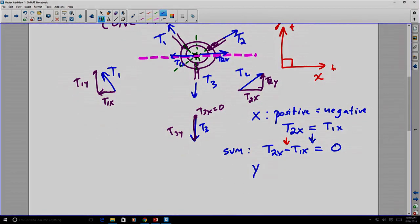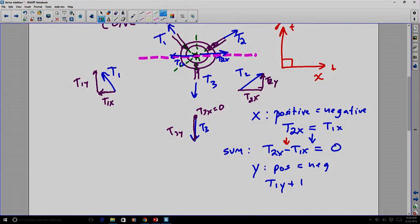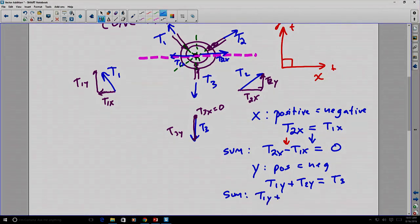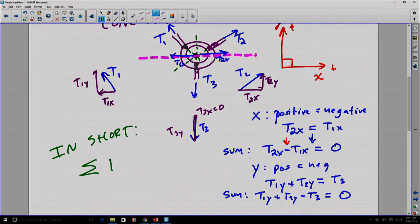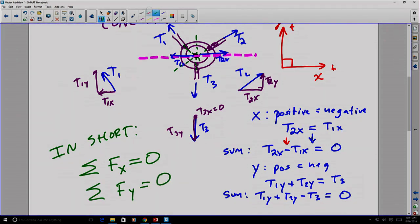Similarly in the y direction, taking all positive forces and setting them equal to the negative: T1 in the y direction is pointing up, T2 in the y direction is pointing up, and that equals T3 which points down. Expressed as a sum: T1y positive, T2y positive, and T3 in the downward direction negative, all equal to zero. In short, the sum of forces in the x direction equals zero and the sum of forces in the y direction equals zero, using sigma notation — the Greek letter sigma meaning 'sum of.'